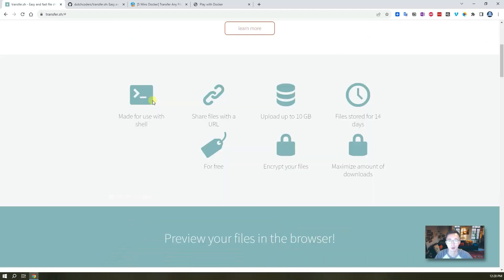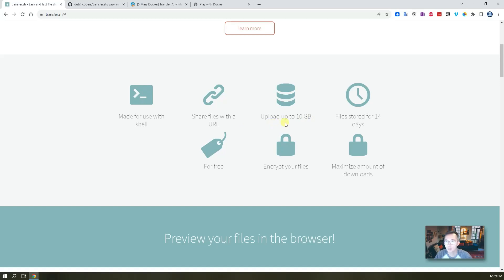You can do it from PowerShell, you can use curl or wget to upload the files and then you will get a URL to download the files you uploaded to transfer.sh. All files are encrypted in transmission using a certificate. You also have the option to encrypt the file itself. The maximum size is 10 gigabytes and files will be stored for 14 days.